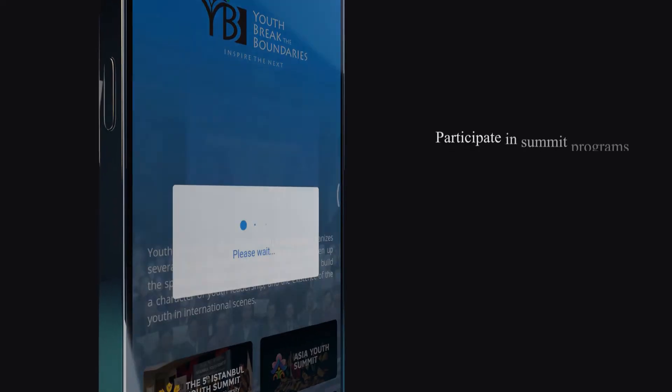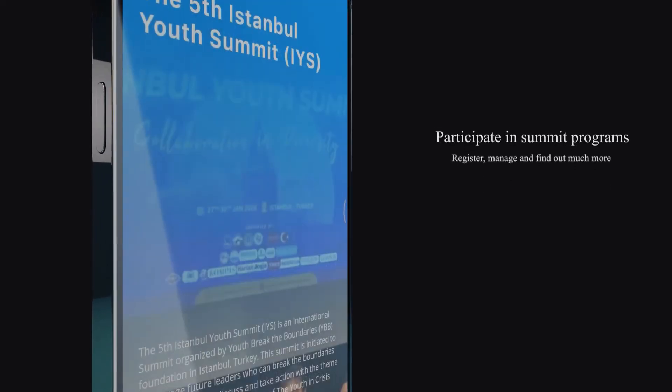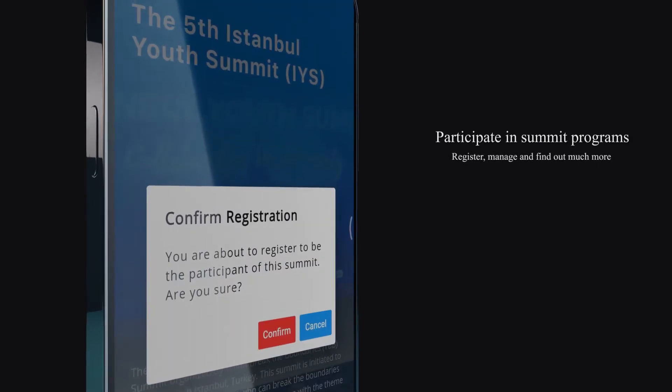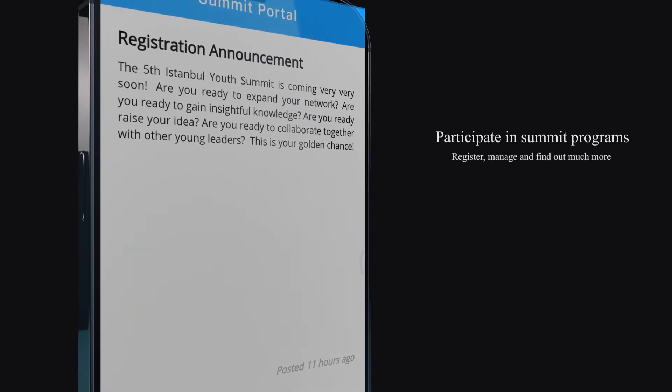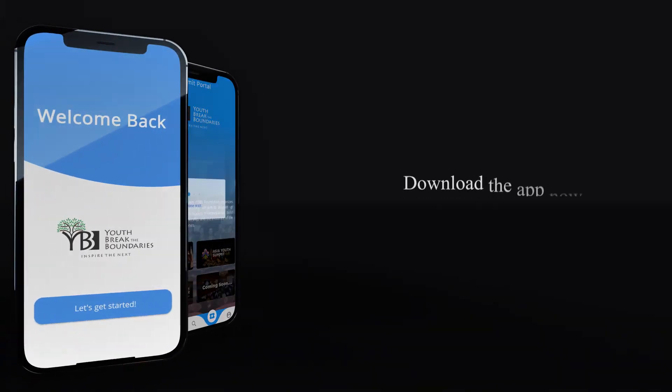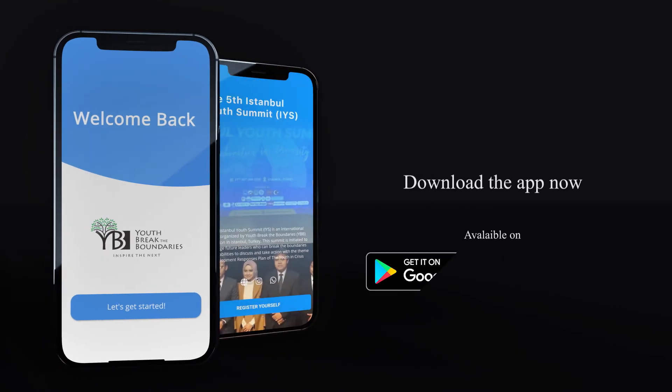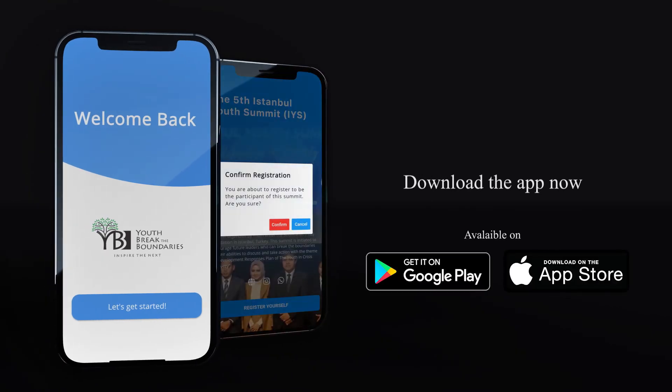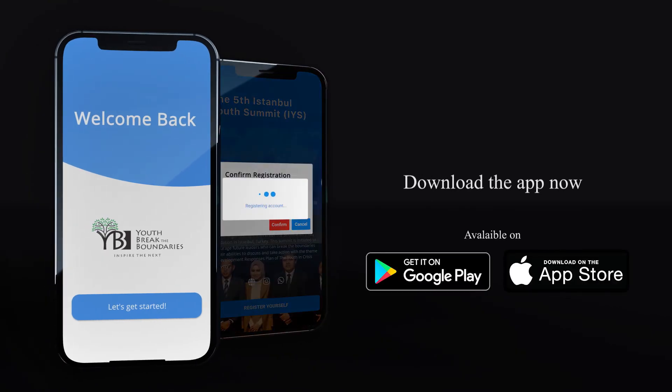With the new Summit Portal menu, you can participate in international summit programs. Download it now — available on the Play Store and App Store.